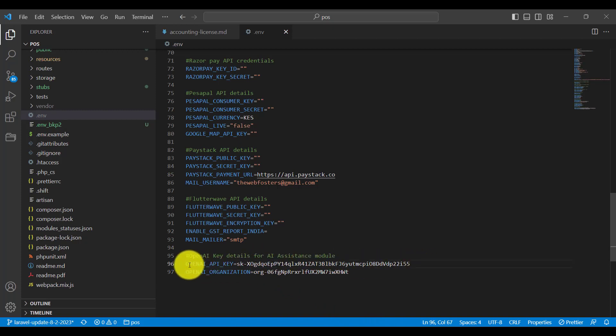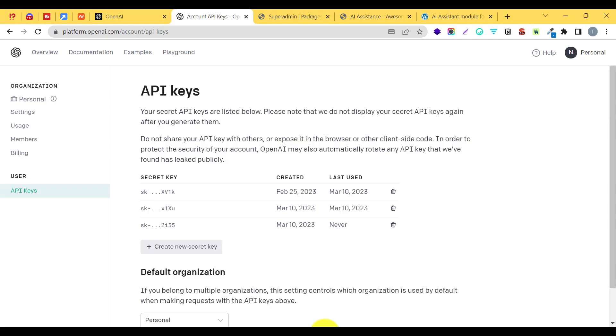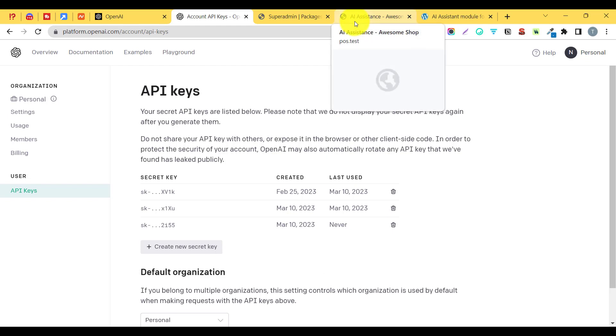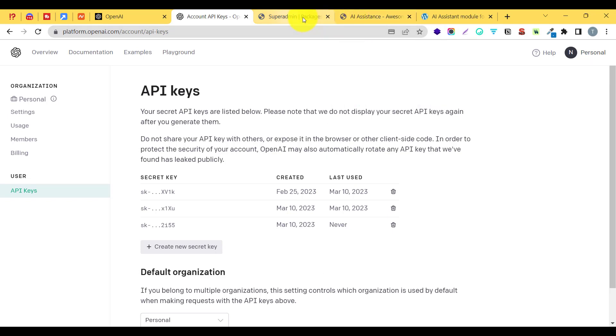After you have added the OpenAI API key and OpenAI organization ID, and after you have installed this AI assistant module, we are ready to start using this module.